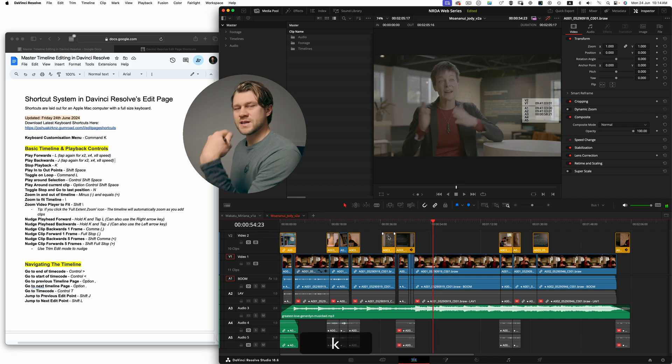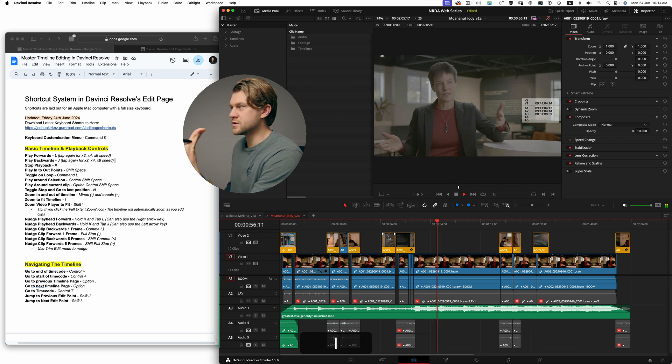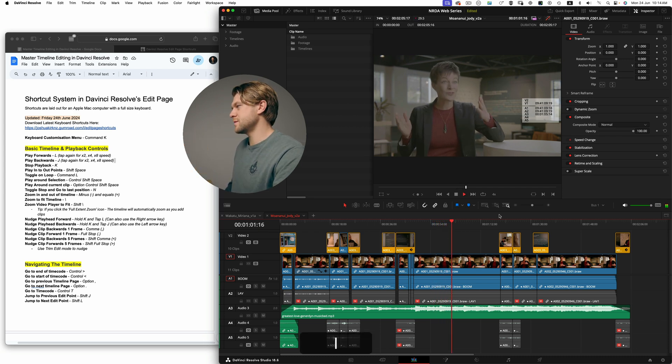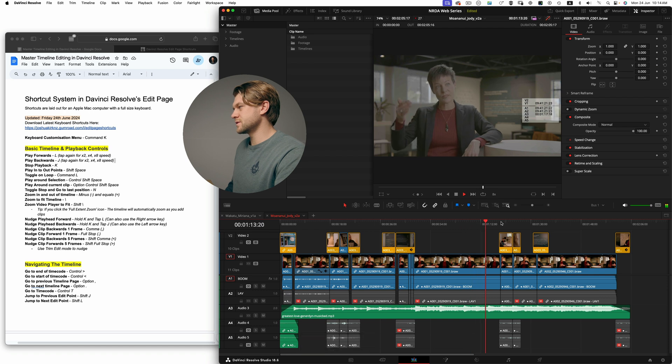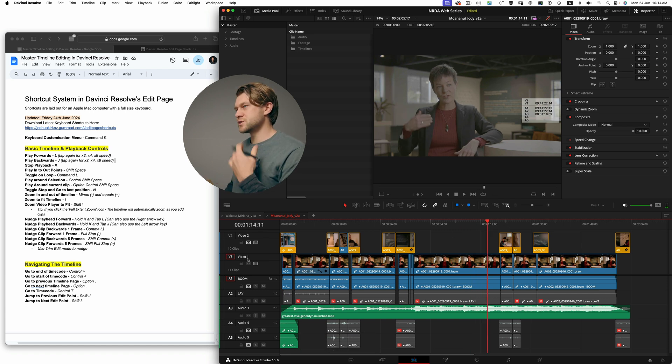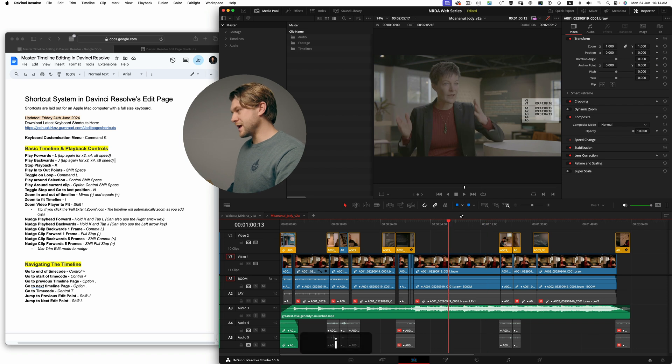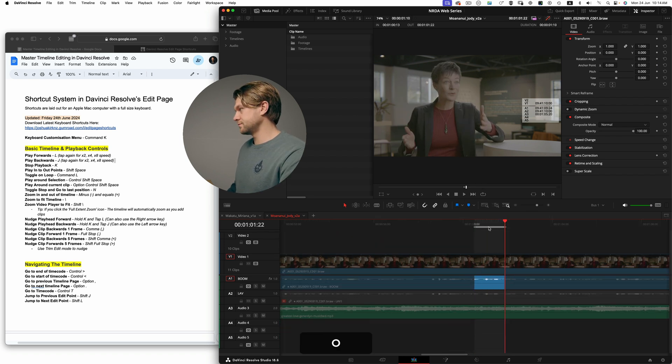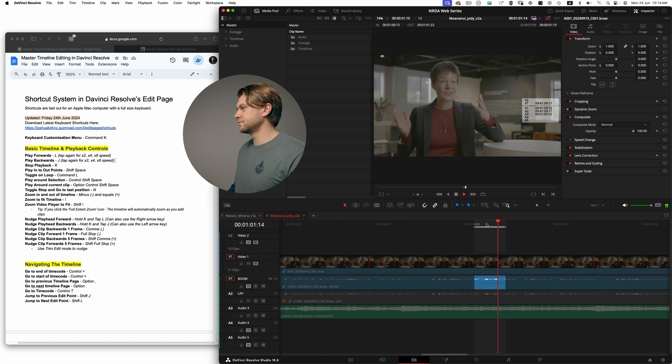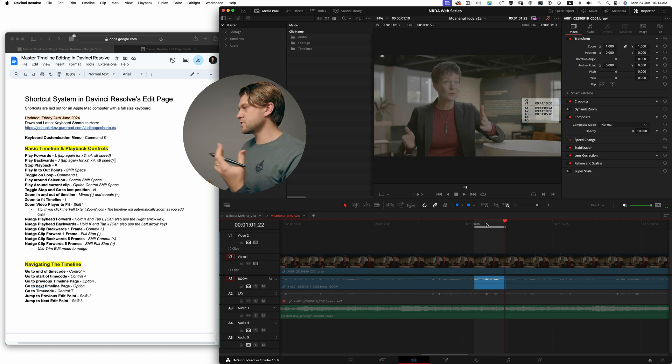If I double tap the L, it moves to two times speed, four times, eight times. Hitting K will stop playback.